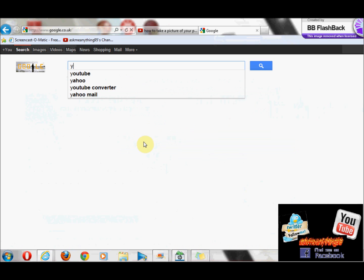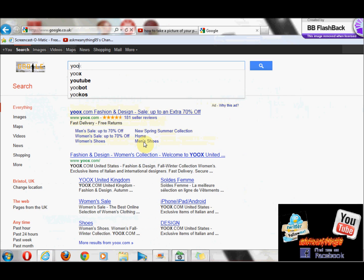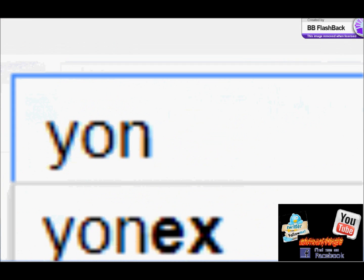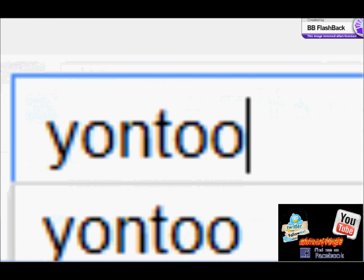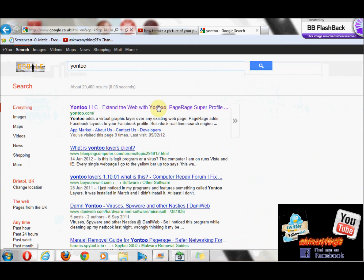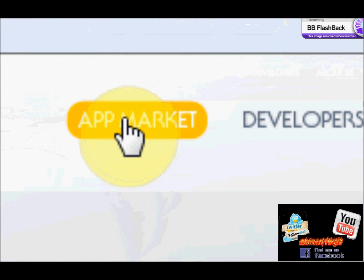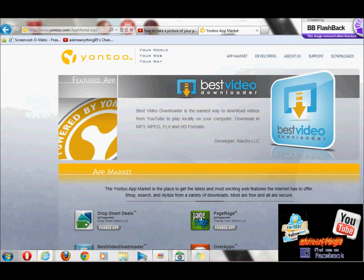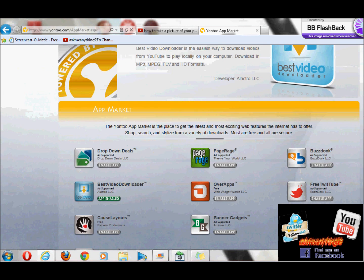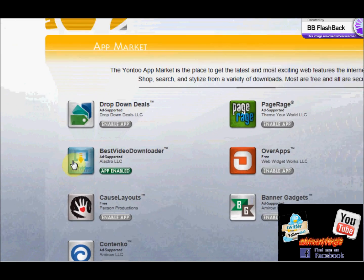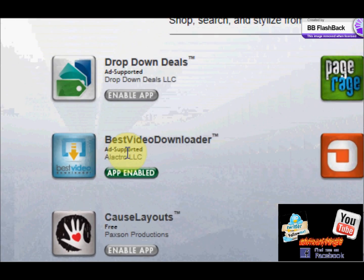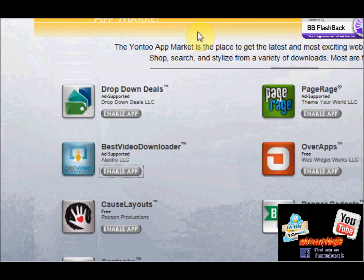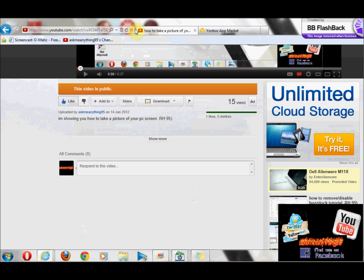Just go on Google, type in YouTube, first link. Then as soon as it loads, click App Market. Then after that loads, go down till you see Best Video Downloader, click that, go back, refresh that.